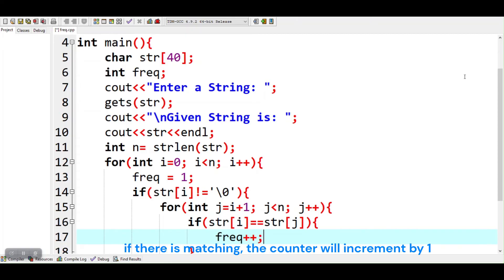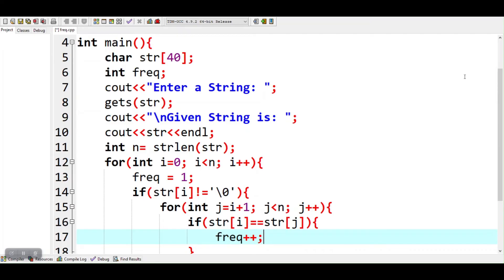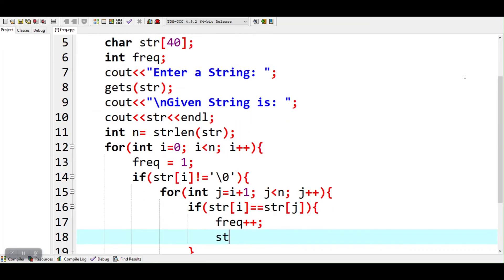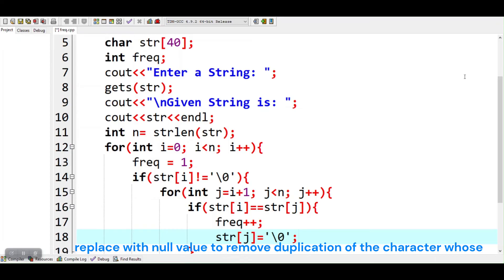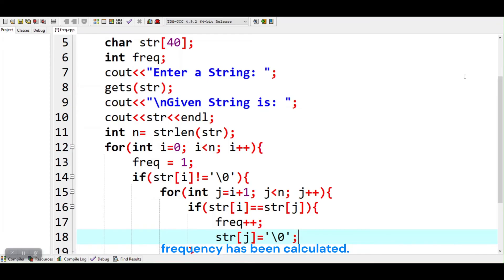If there is matching, the counter will increment by 1. Replace with null value to remove duplication of the character whose frequency has been calculated.